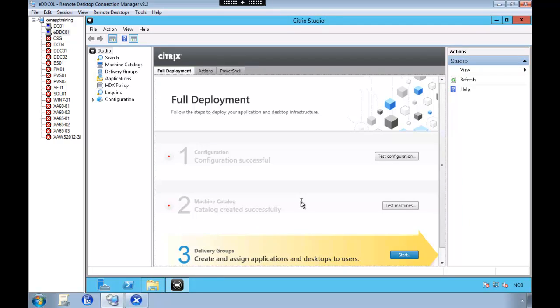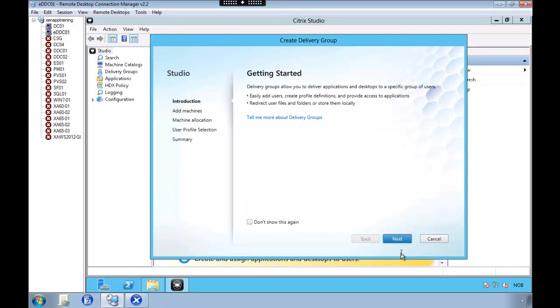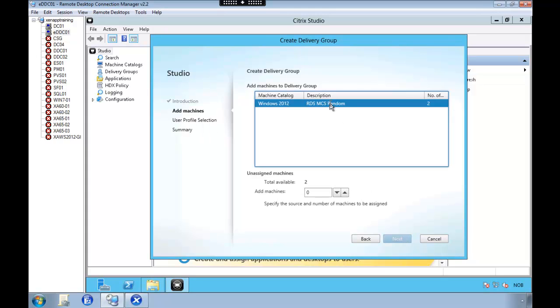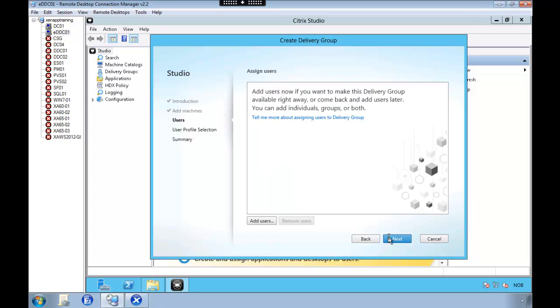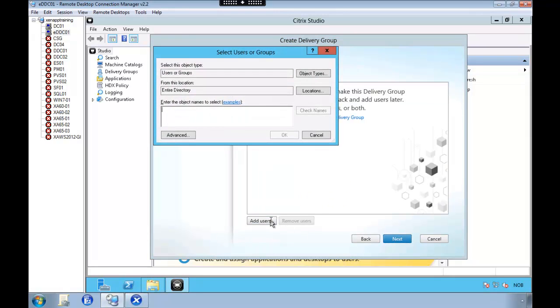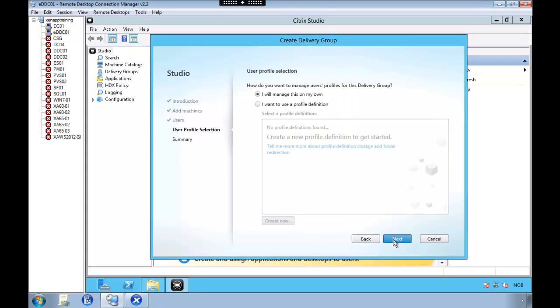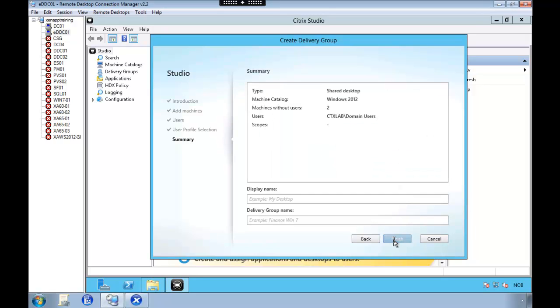So to finalize we need to create a delivery group. We're going to add these two machines that we've created. We're going to give access to domain users. We're not going to select Excalibur to handle the profile right now. We're going to do that ourself.